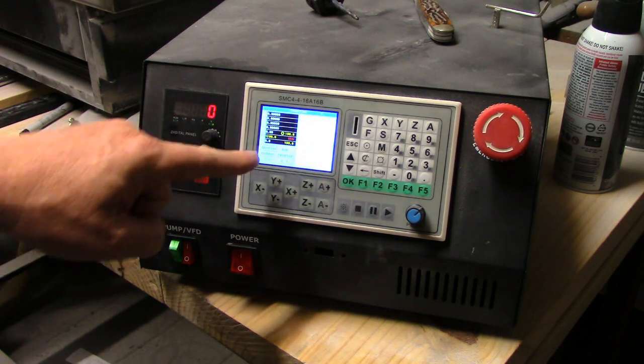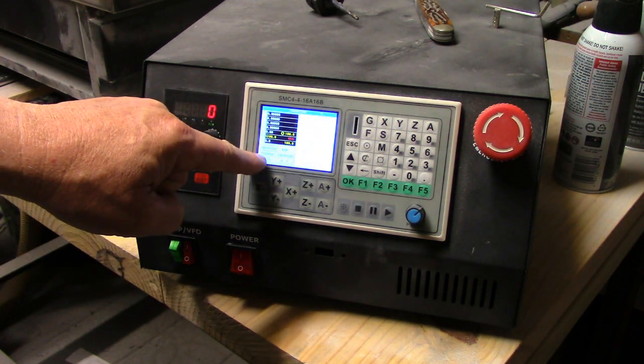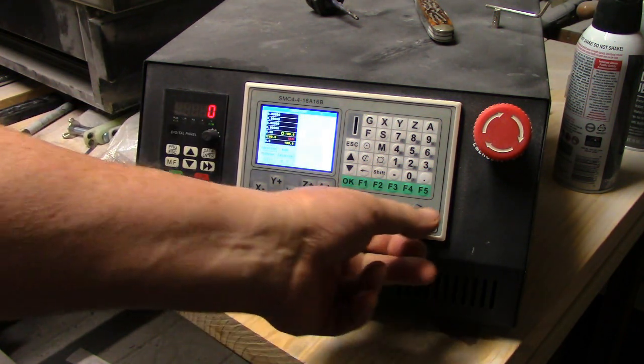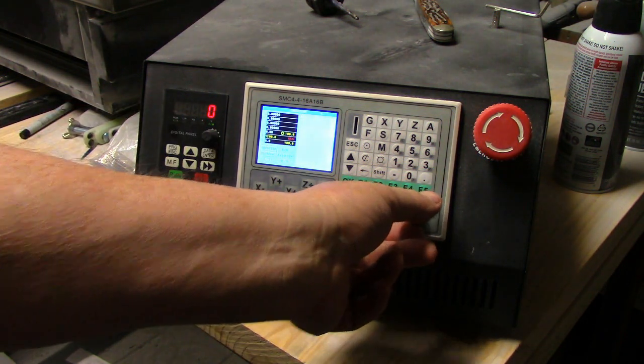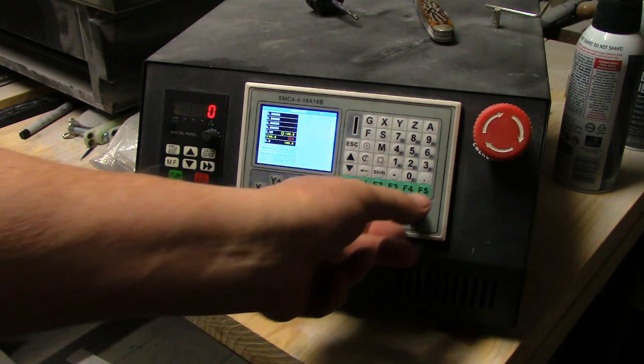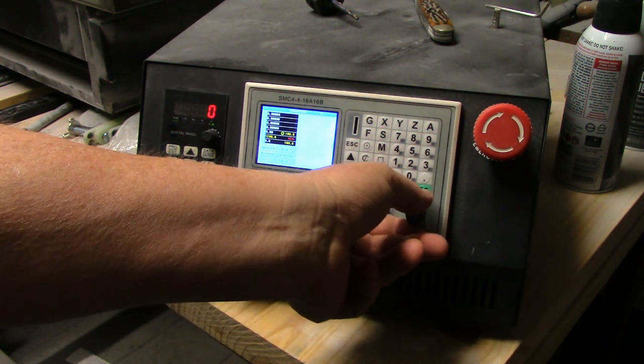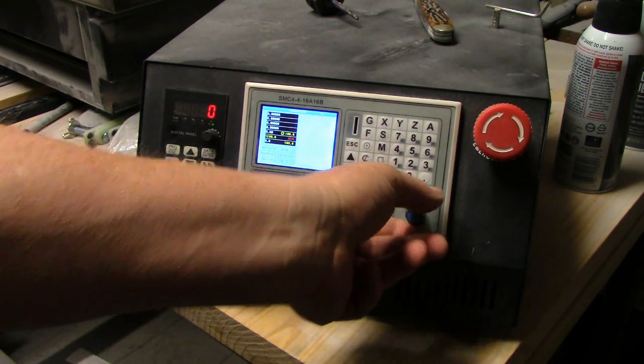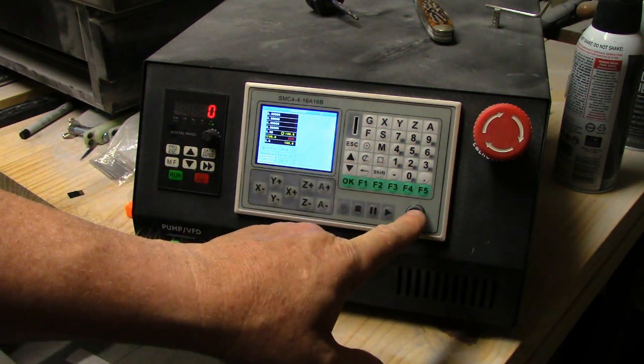There's a blinking reset button here, so you need to dial this to that and push it. Now it's reset, everything's ready to go.